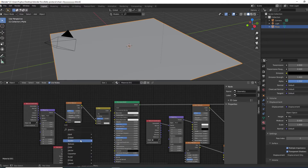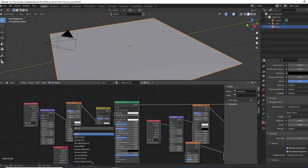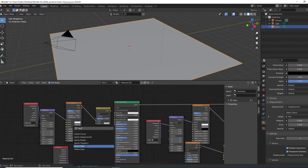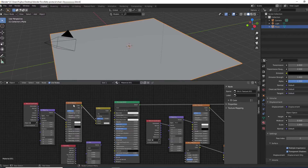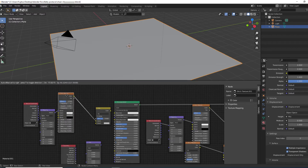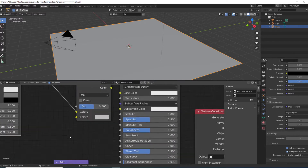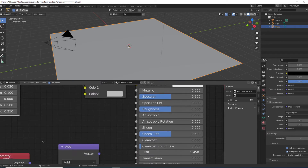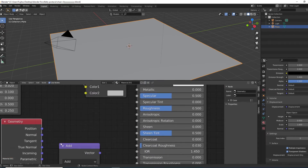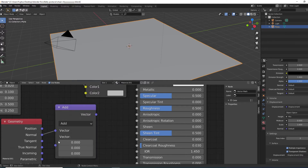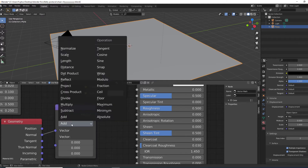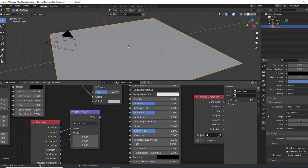We're going to need Shift+A, Geometry node, and then Shift+A, search for Vector Math. Connect the Normal output from the Geometry node to the Vector Math node, and change the operation to Dot Product. Let me zoom in just to show you.